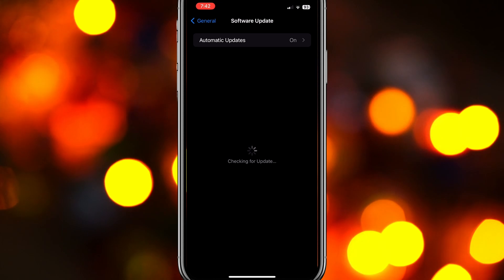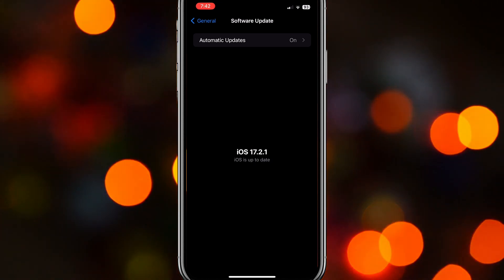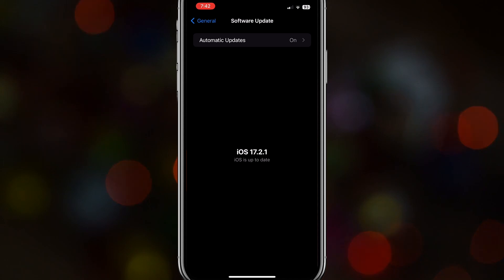Now, once you're here, it will start checking for any updates. If there are updates that you need to update, just go ahead and update that.